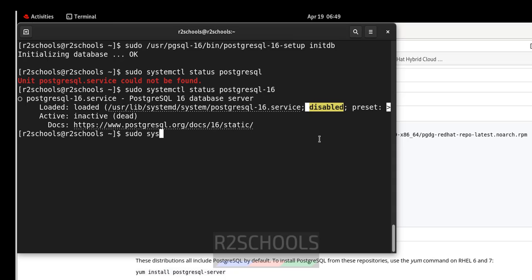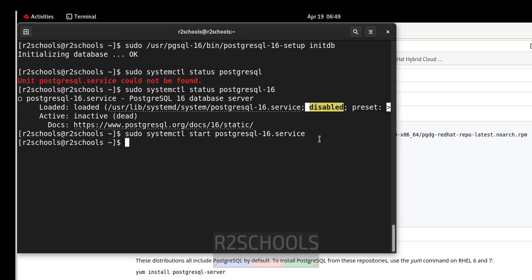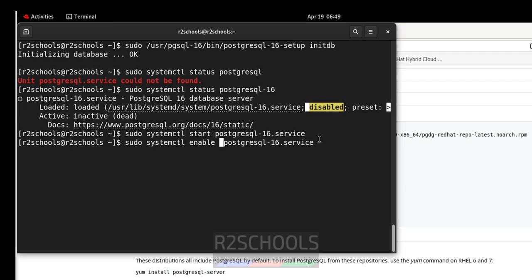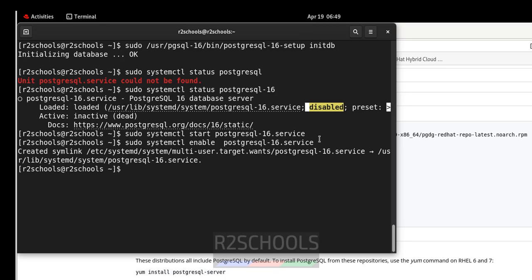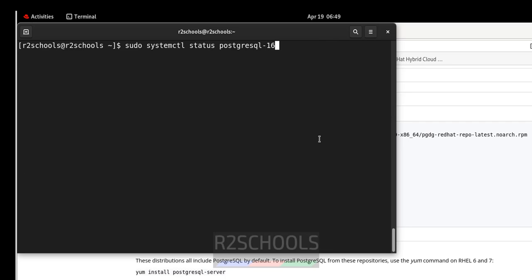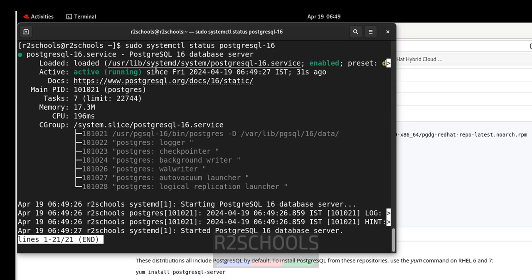Run sudo systemctl start postgresql-16 to start the service. We also need to enable it — whenever we restart the original server, PostgreSQL will not start automatically without enabling it. Run sudo systemctl enable postgresql-16. Verify with status — PostgreSQL service is now running and enabled.